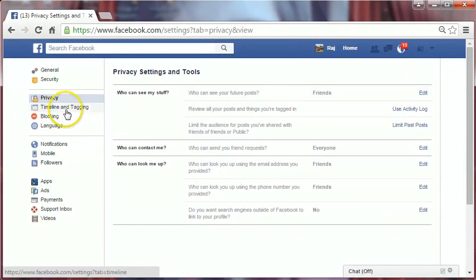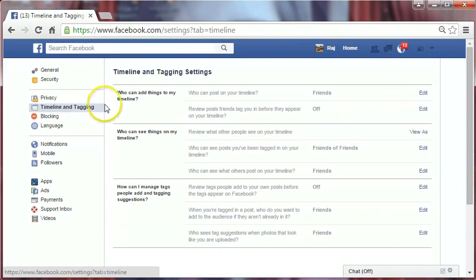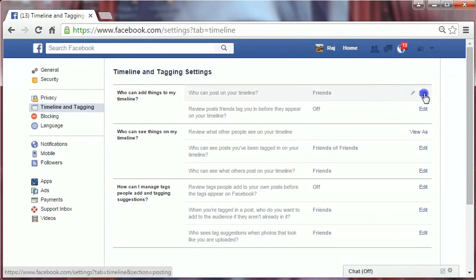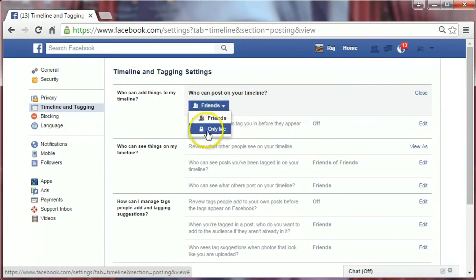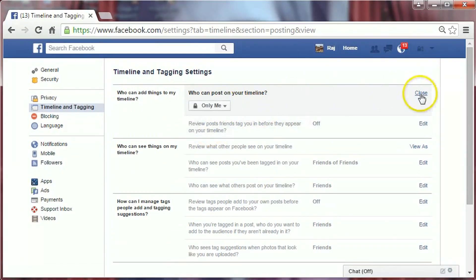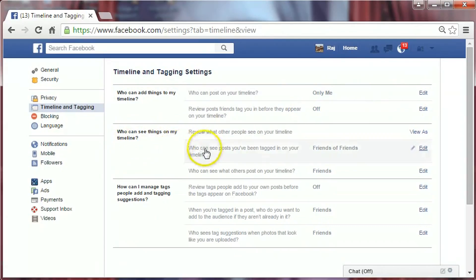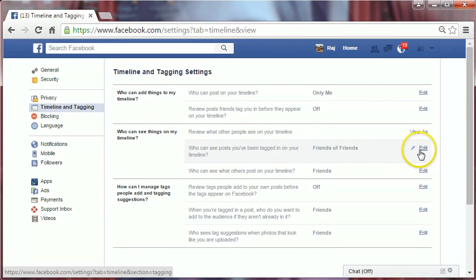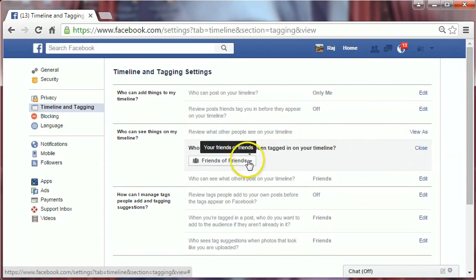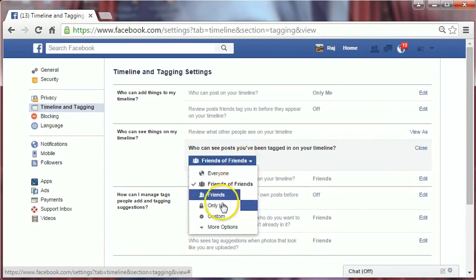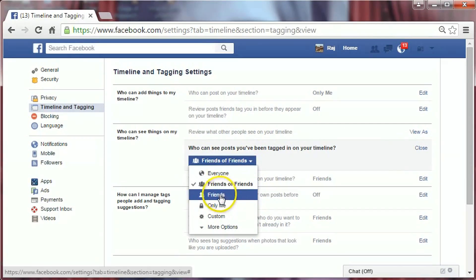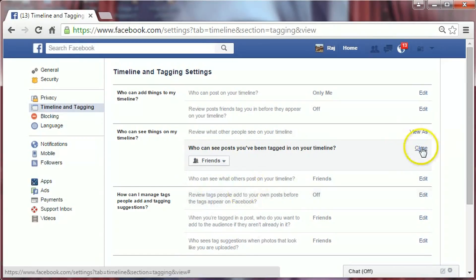Now click on Timeline and Tagging. Under 'Who can add things to my timeline,' click on Edit and then click Only Me. Close it. Under 'Who can see things on my timeline' — who can see photo posts you've been tagged in on your timeline — click on Edit and click Only Me or Friends as you like. Close it.